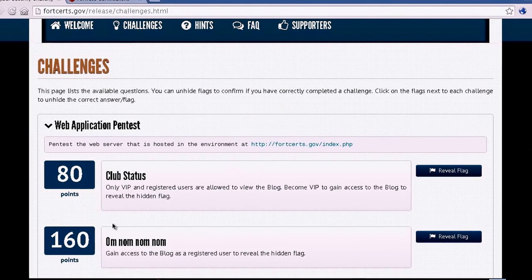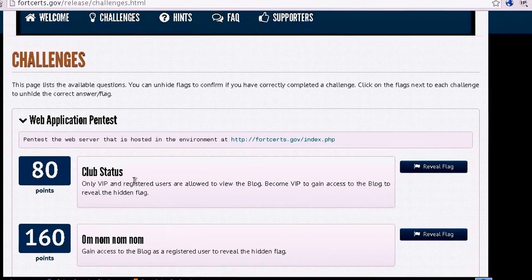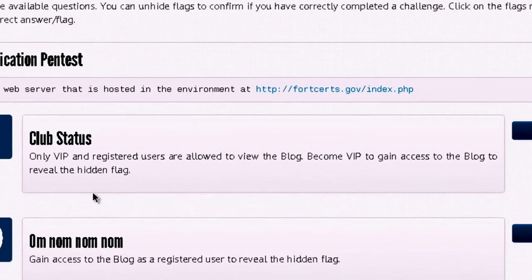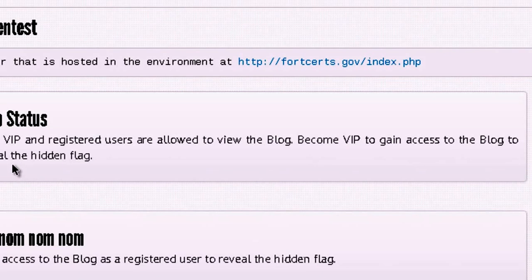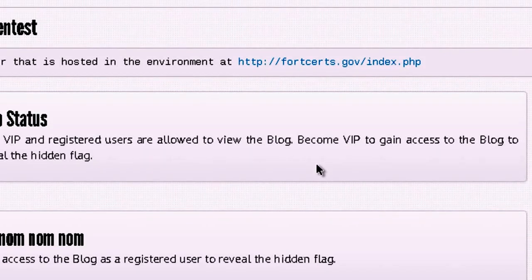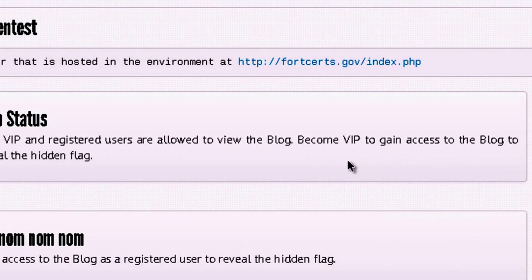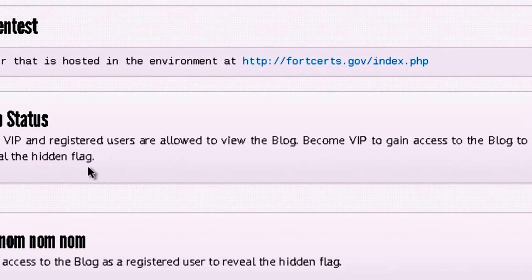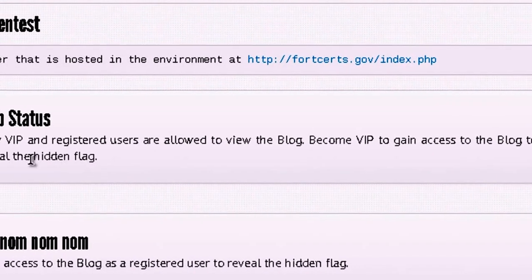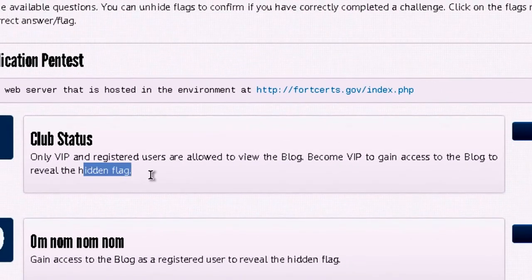When we look at the first challenge, it says only VIP and registered users are allowed to view the blog. We need to become a VIP in order to view the blog and reveal the hidden flag.